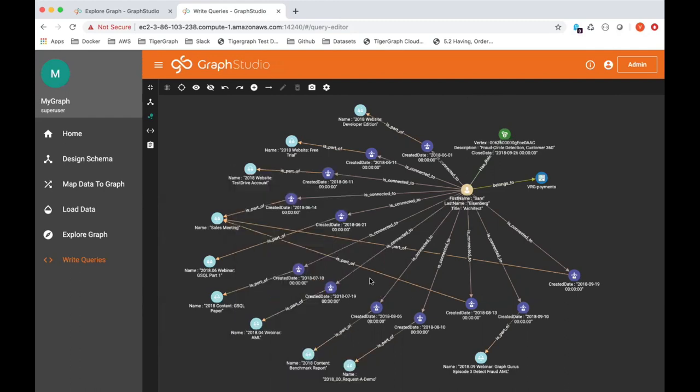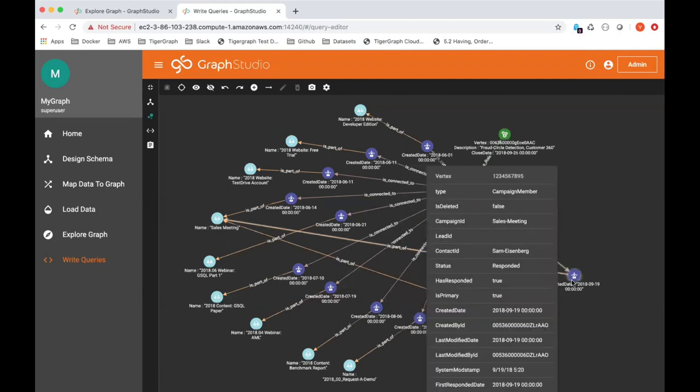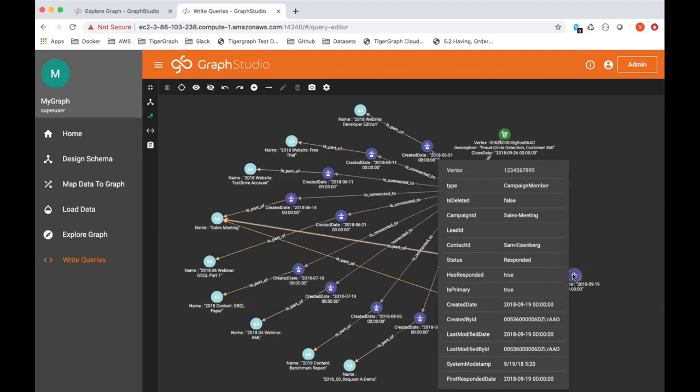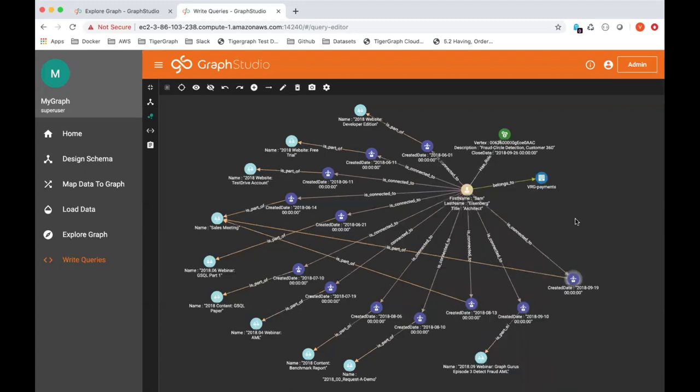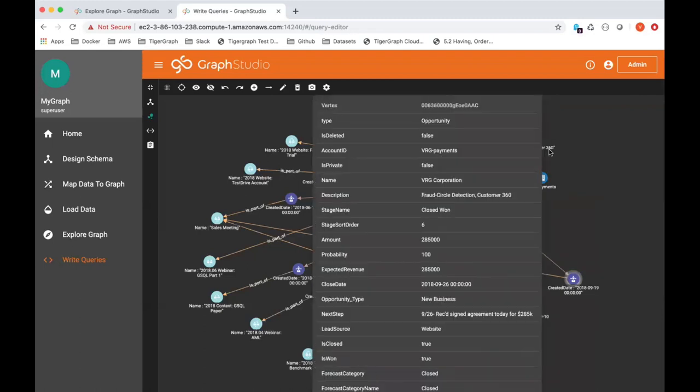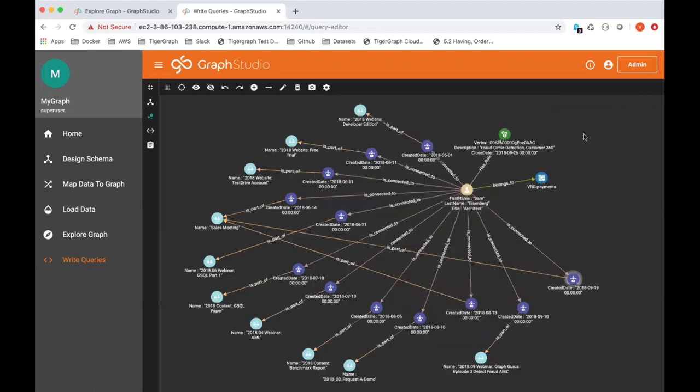He requested a demo, and then another sales meeting took place in August. And you can see he attended another Graph Gurus episode three, anti-fraud, anti-money laundering. Shortly after that, there was another sales meeting on September 19th, and shortly after that, the deal closed on 9-26. So you can see in a nice graph what attributed to this opportunity closing, what sort of all the marketing campaigns that were responsible.